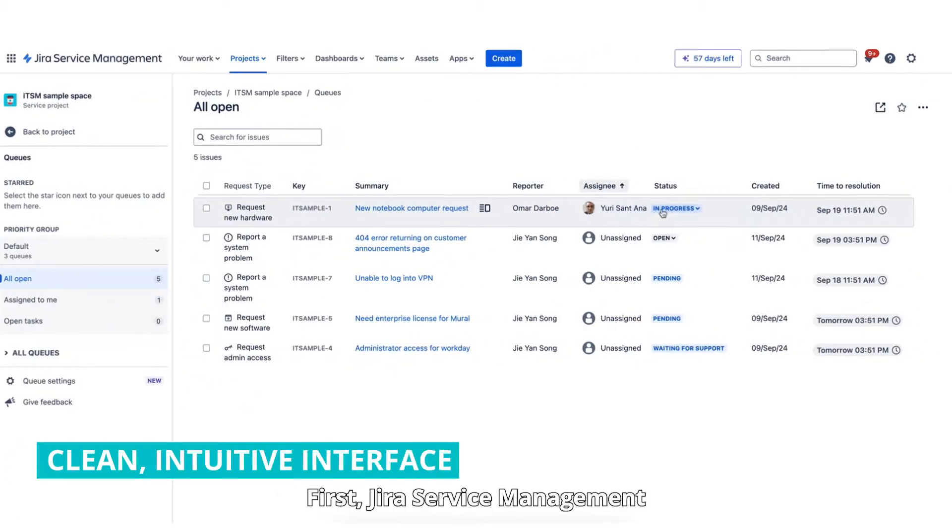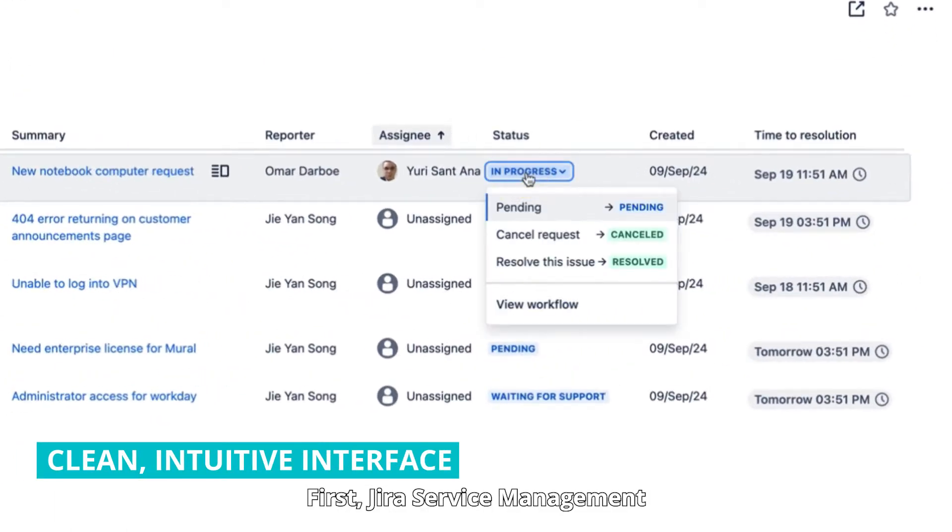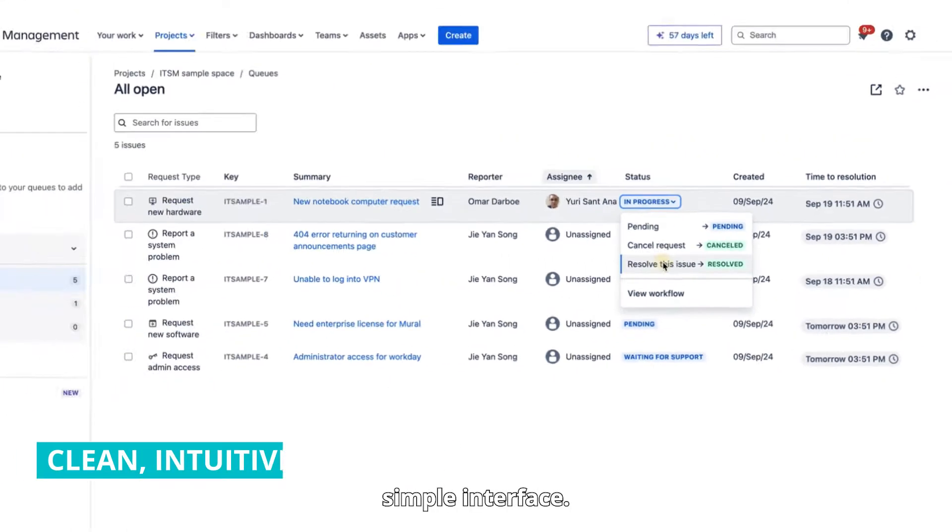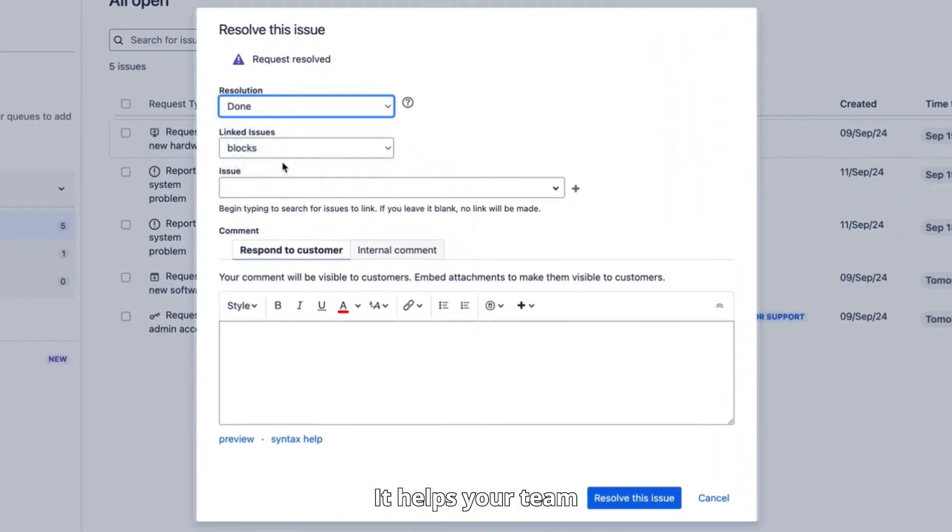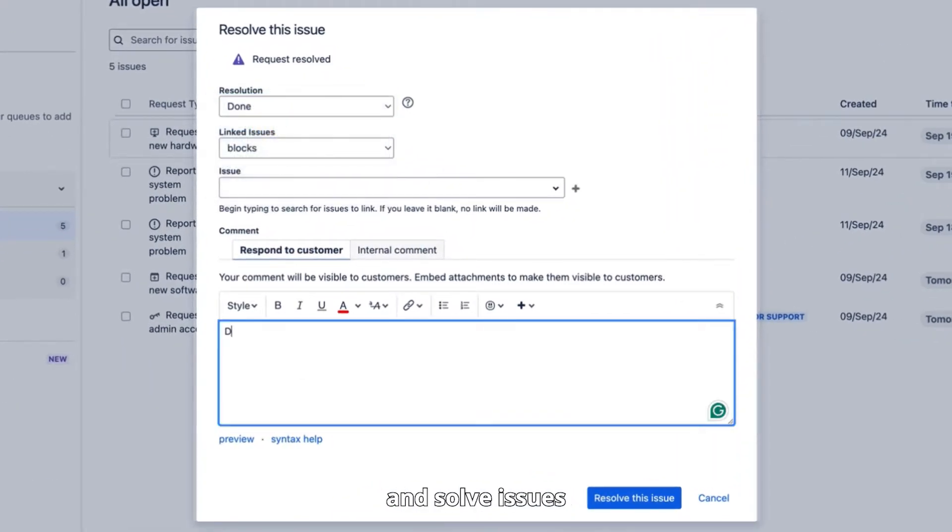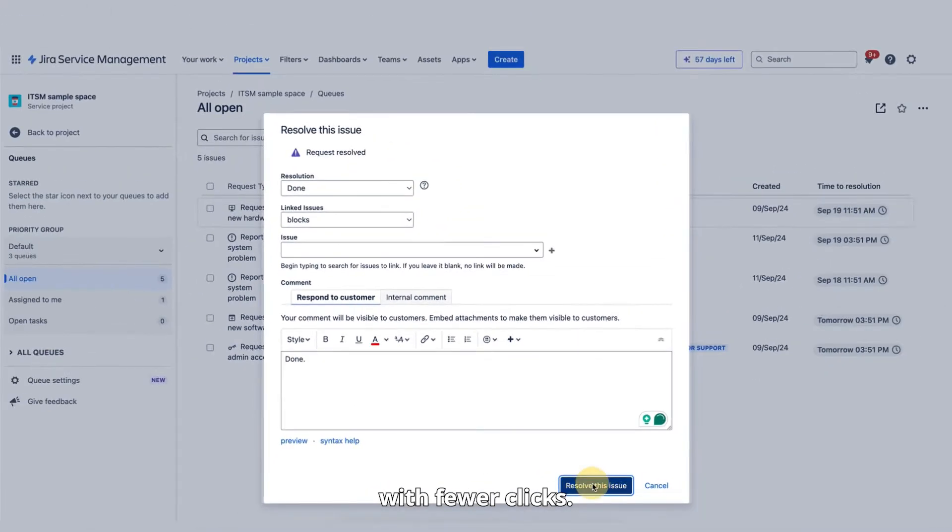First, Jira Service Management has a clean, simple interface. It helps your team manage requests and solve issues with fewer clicks.